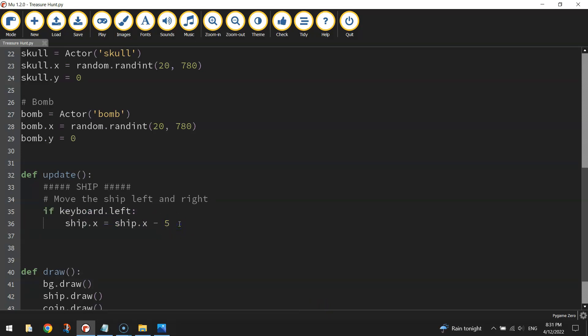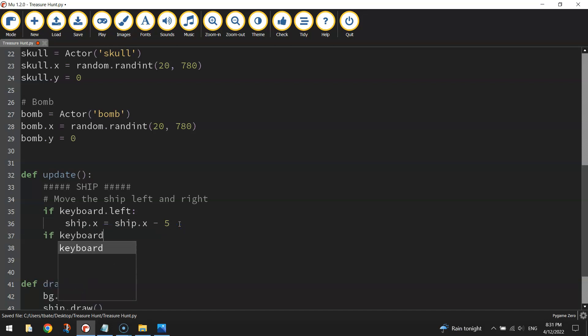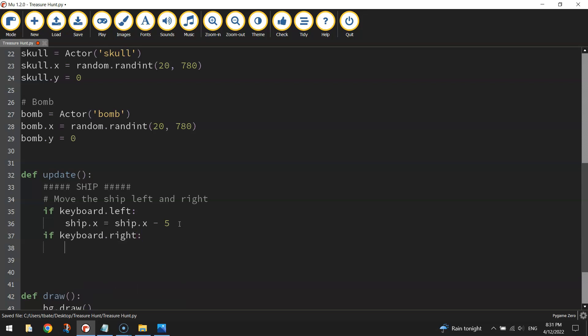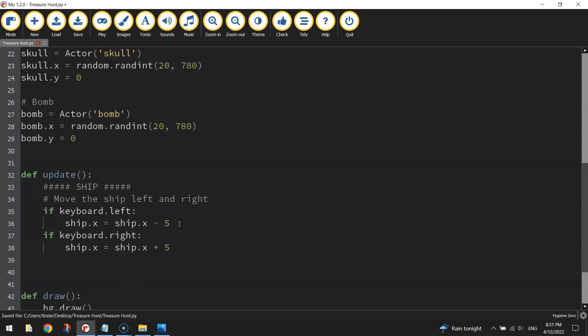Now if we want to move it to the right, it's very similar. We're going to make another if statement here, it's just going to say if keyboard dot right, and we do a colon, and we look at the ship's x-axis again. So ship dot x will equal ship dot x plus five this time, so negative five moves you left, plus five or positive five will move you to the right in the game.